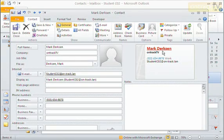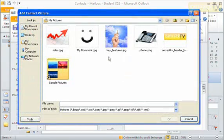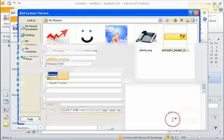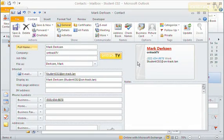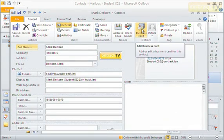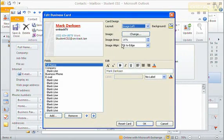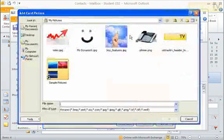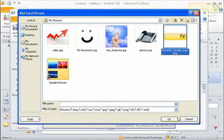If I want to add a picture for somebody, I can click the Add Contact Picture button. Let's say I add an OnTrack TV symbol and say OK. If I go back to Business Card, I can actually change the image used on the business card. For image, I'll click Change and pick that OnTrack TV logo and say OK.